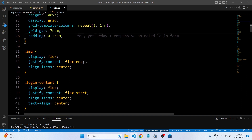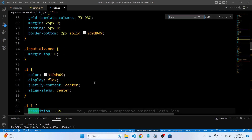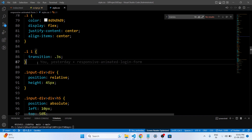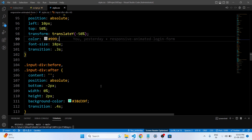The display property specifies the display behavior of elements and can be set to values like flex or grid to create flexible layouts. In this code it is used in various classes like img and login-content to control the layout. The transition property specifies the transition effect applied when a CSS property changes its value — it is used to create a smooth transition on the icon color when an input field is focused. The ::before and ::after pseudo-elements are used to insert content before or after an element's content. In this code they are used with the .inputDiv class to create horizontal lines that appear before and after the input fields.